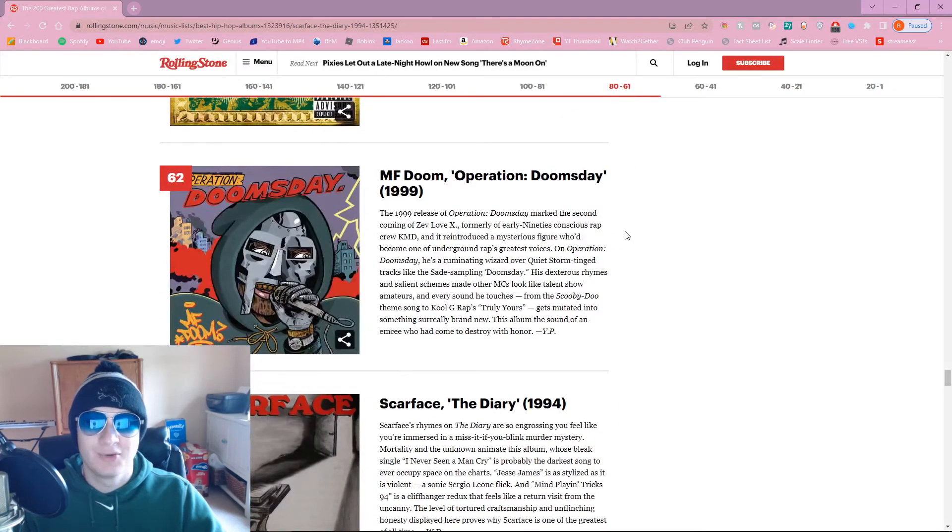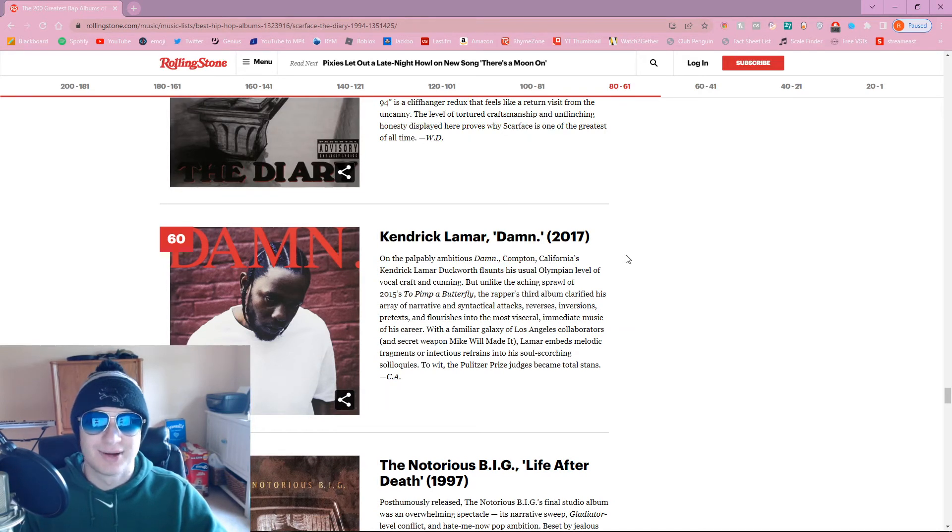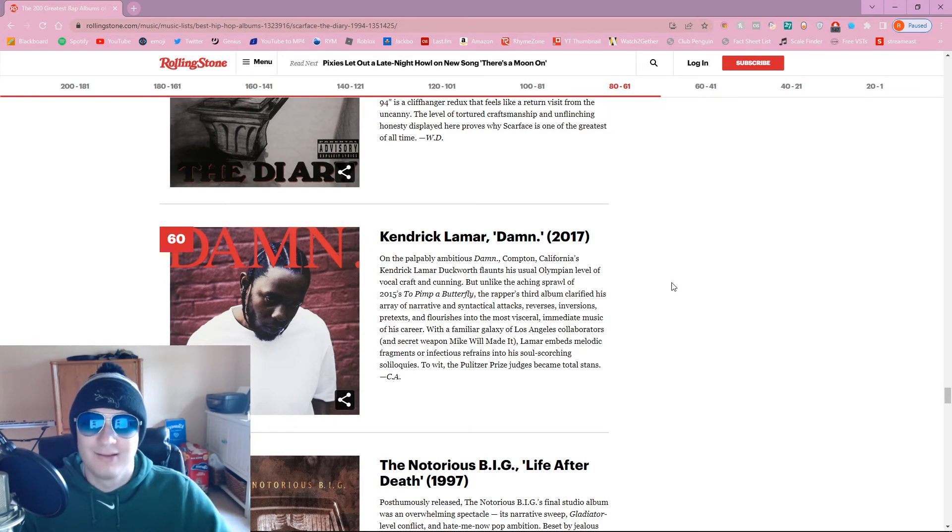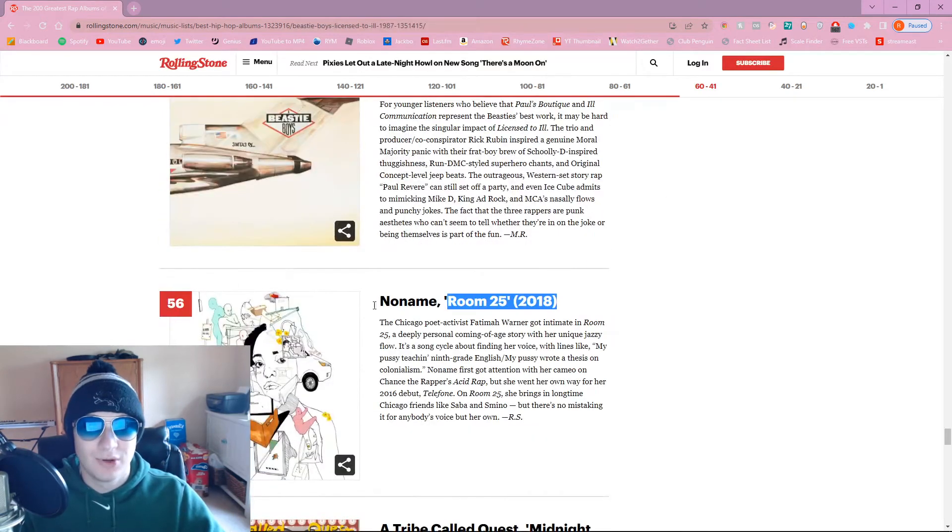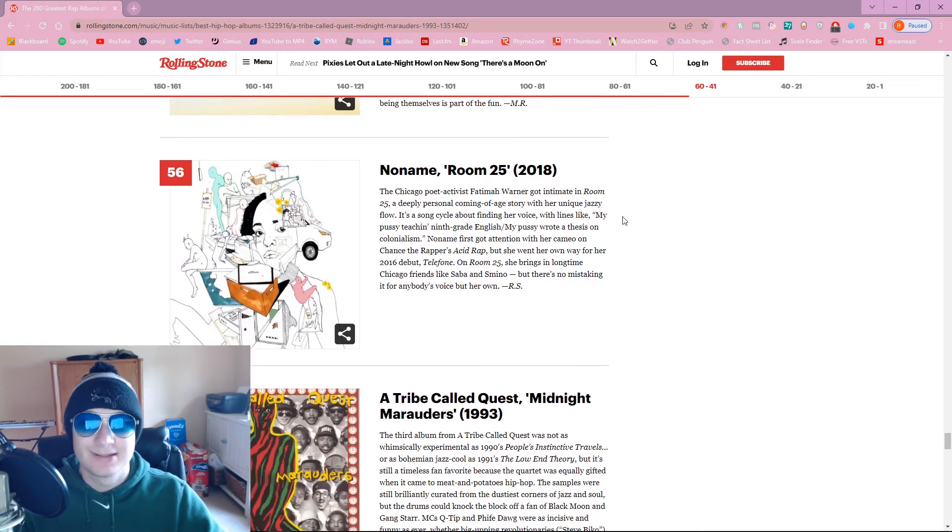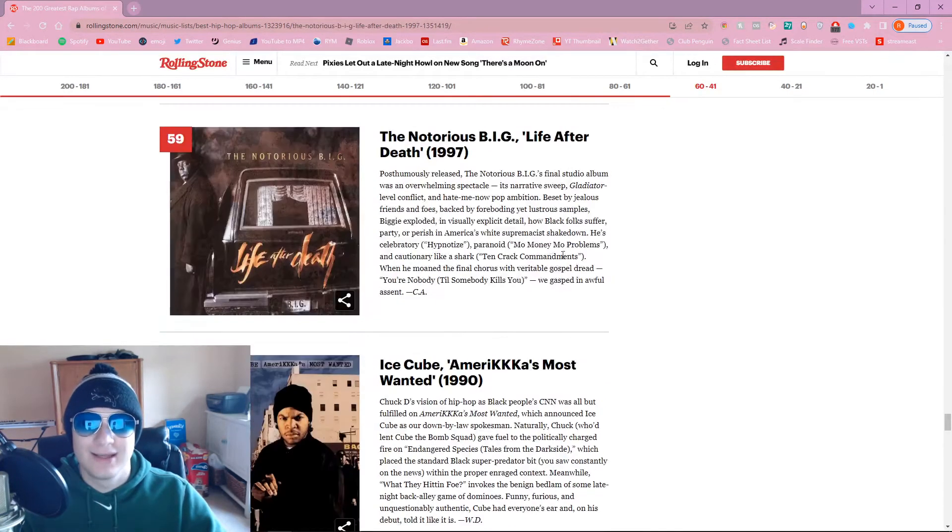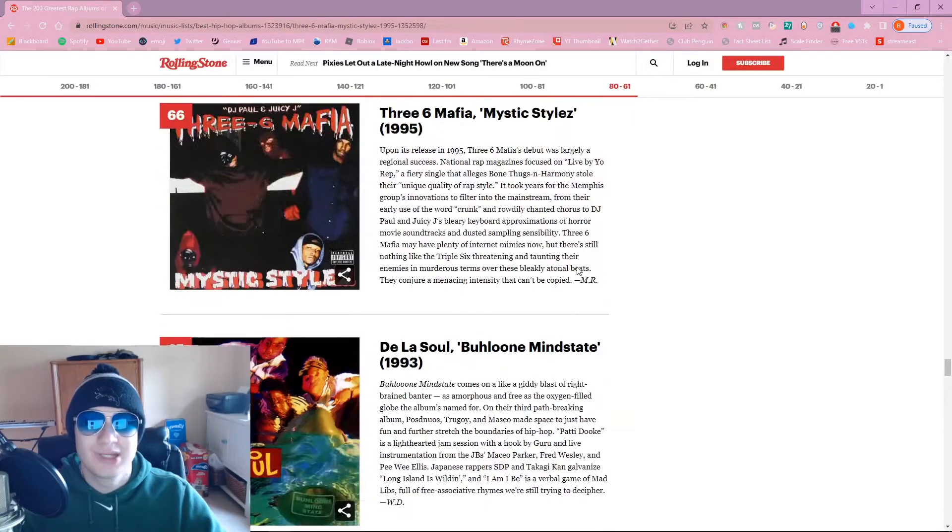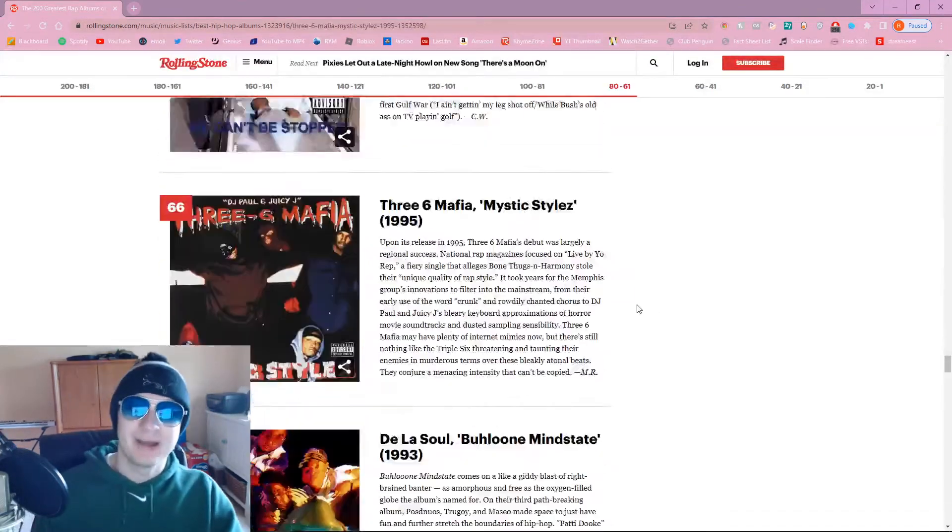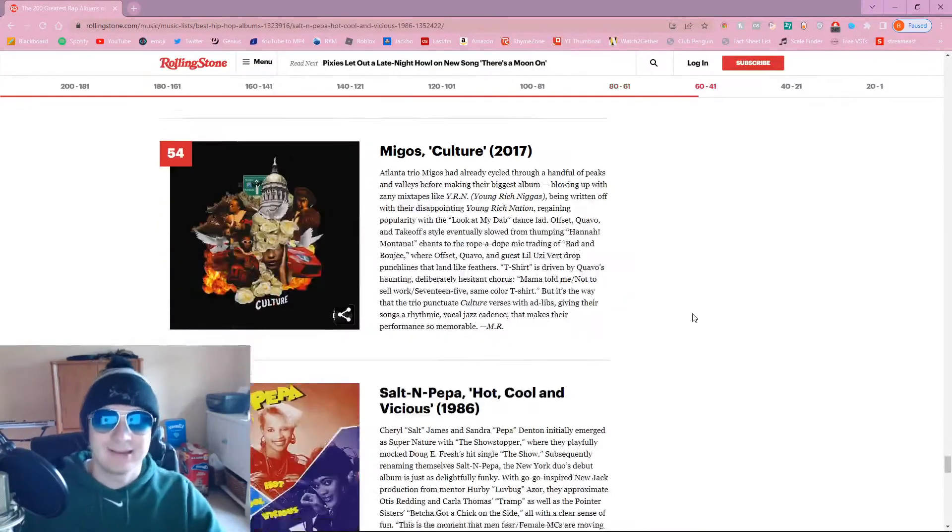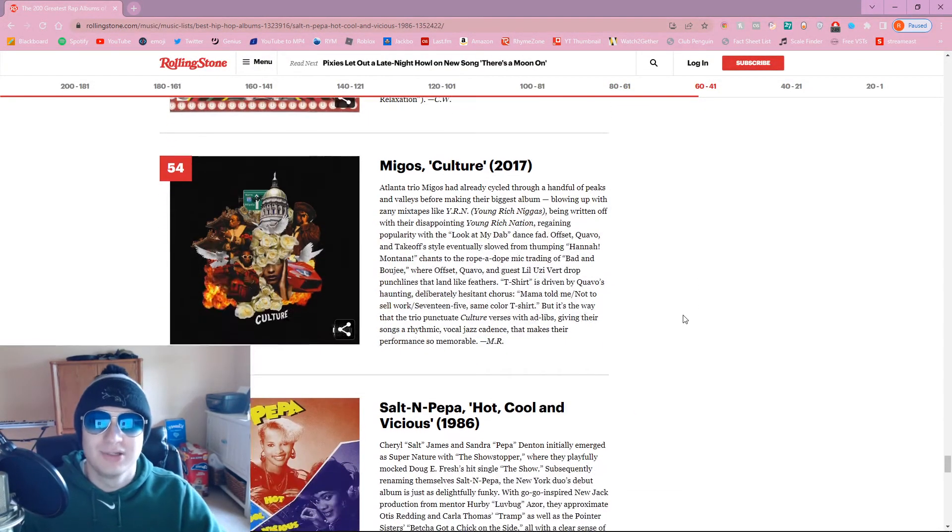Operation Doomsday. All right. If this is on here, then we better see MF Doom. Damn. They probably love Kendrick, not surprising, but we better see Good Kid, Mad City, and TPAB higher than this. Beastie Boys, License to Ill. It's a decent pick. Got some No Name, although Telephone is better. Migos Culture. I can't deny the influence Migos has had, but put them back towards like 100, dude.